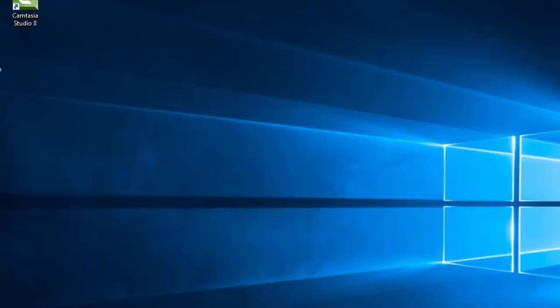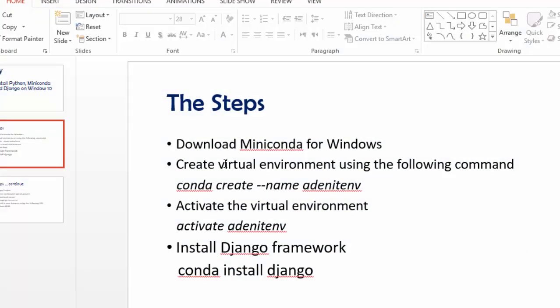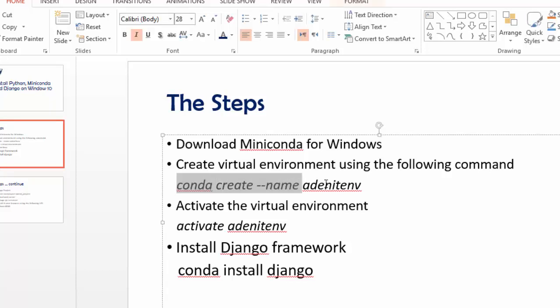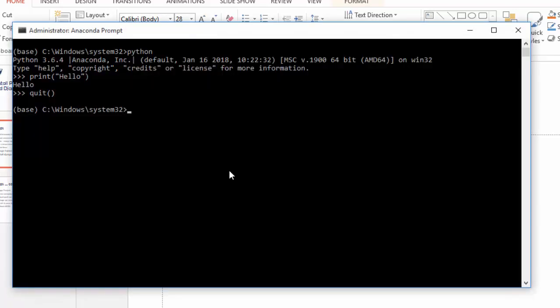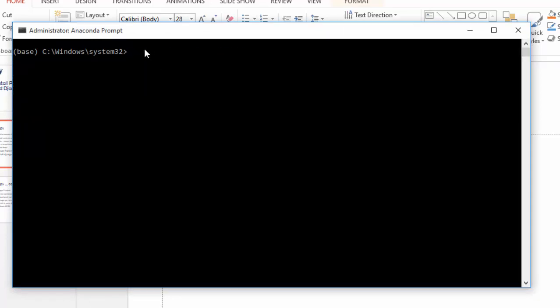The next step after installing Miniconda is to create a virtual environment. Before we can install the Django framework, you should create a virtual environment for Conda using the following command. This command creates a virtual environment with the name 'addan_it_emv'. Let's copy and run this command.